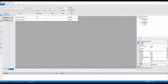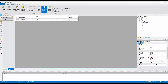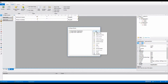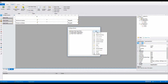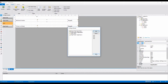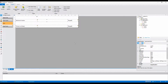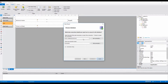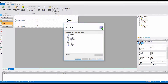Let's add the report header and the databand. Next, we'll connect to the data source. I already have a connection to an XML file.